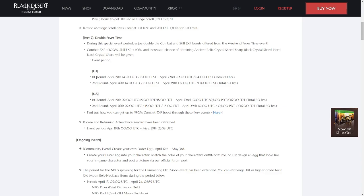The exact times for these can be found here. Note that this doubled fever time does not actually double the chance of Ancient Relic Crystal Shards, Hards, or Sharps dropping. However, the normal fever time bonus to these things will be applied.